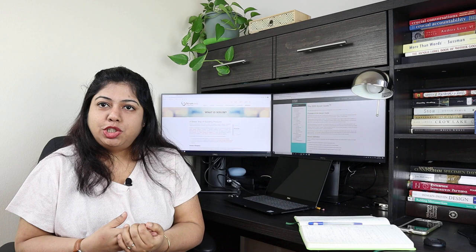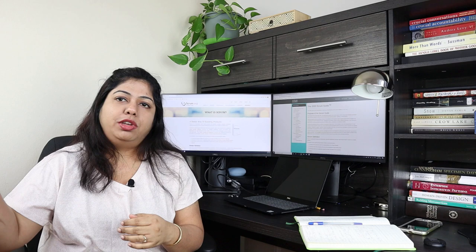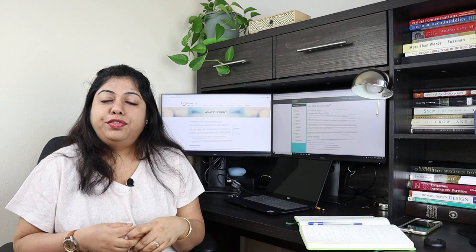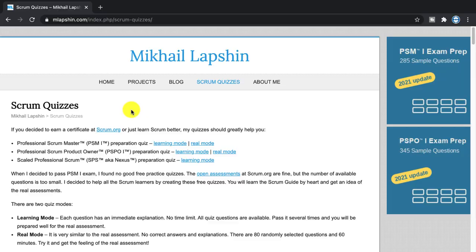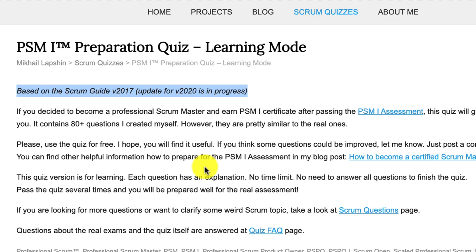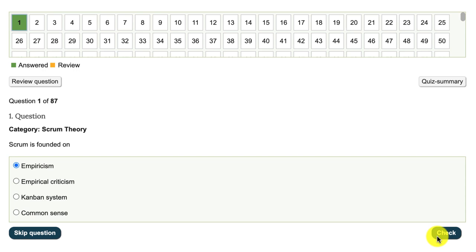There are a few free assessments and Mlapshen is one which I'll put a link below, which I used extensively while preparing for my test. I would take it at least once. There you have learning mode and real mode. In learning mode, in every question you answer they give you an explanation on why is it correct and why it's not.